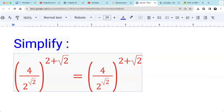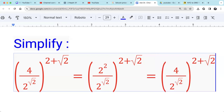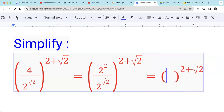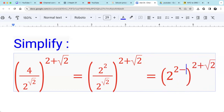4 can be written as 2 squared. Then for division of the same base, we subtract the exponents. So the inside can be written as 2 raised by 2 minus square root of 2.